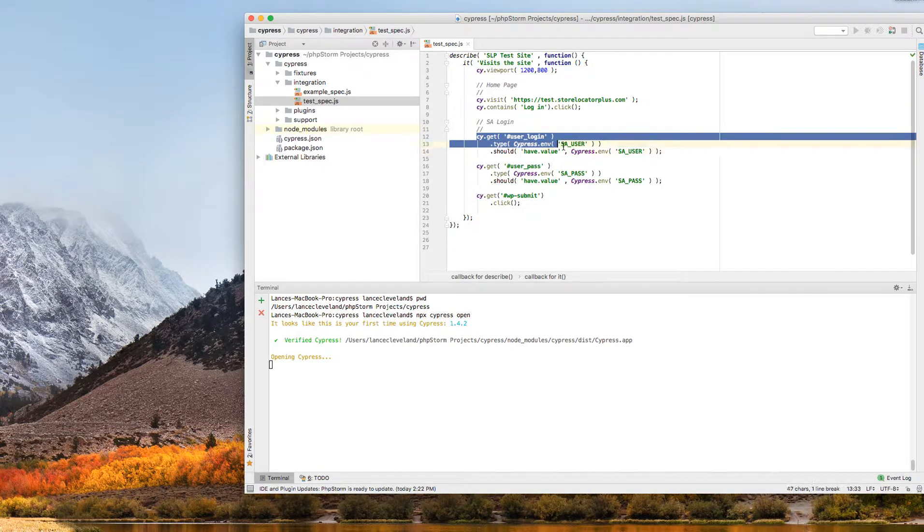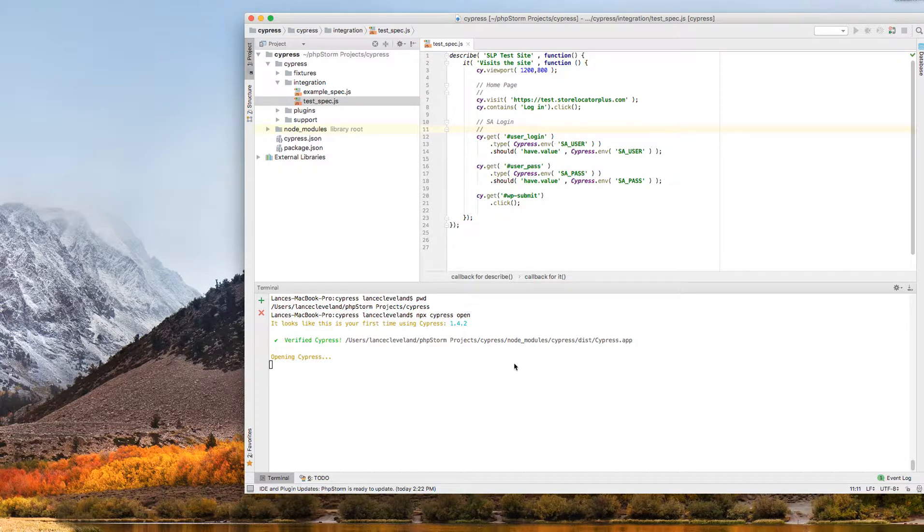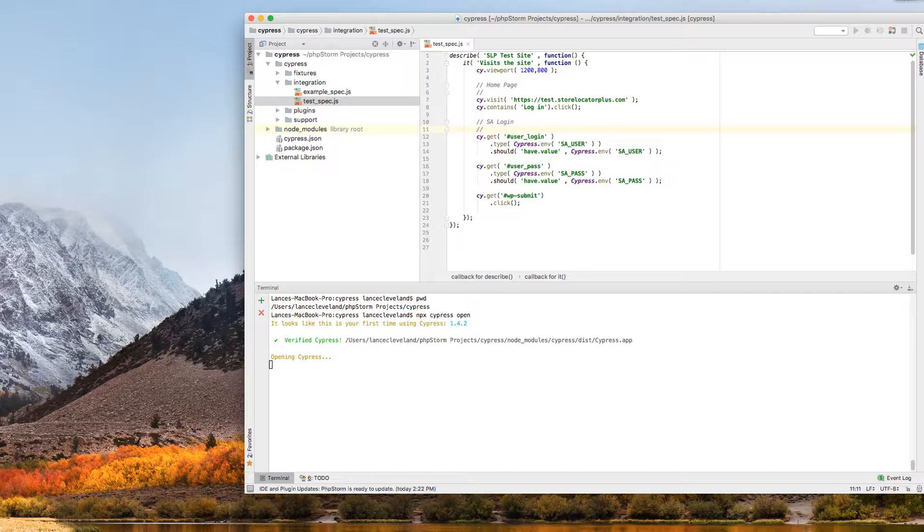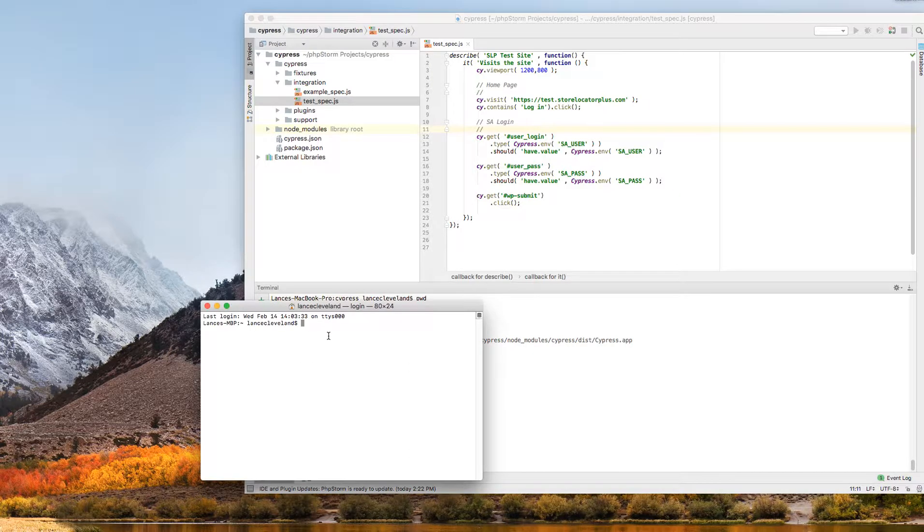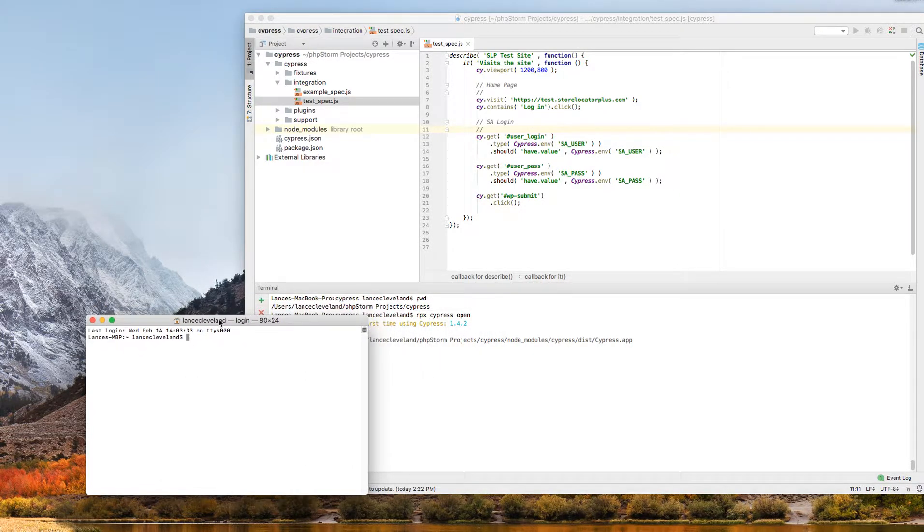I'm going to go to my login and I'm going to log in. Now, the environment variables, you set those at the command line and you could do it before you run your Cypress command. So just so you have an understanding of how that works, these are documented on the site. But you would do export,